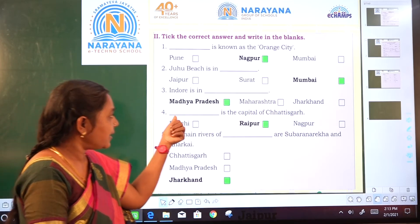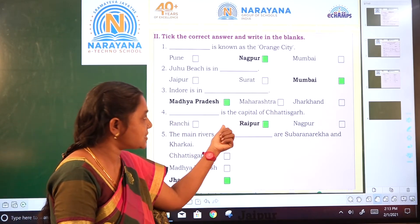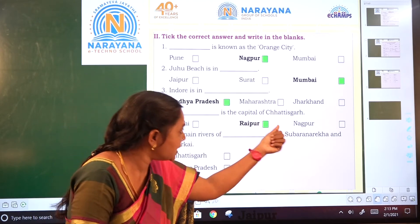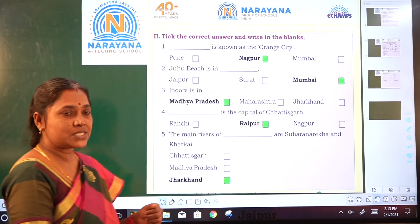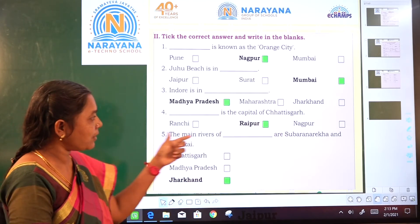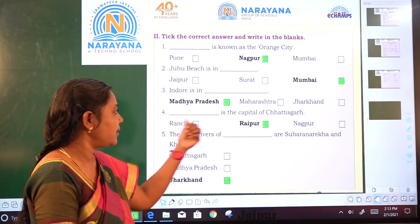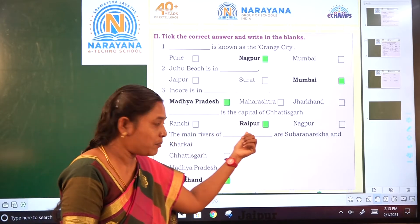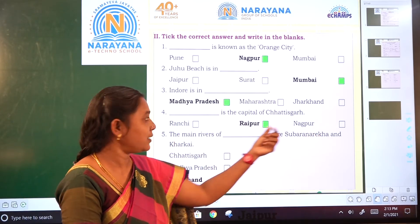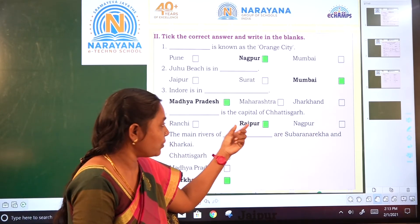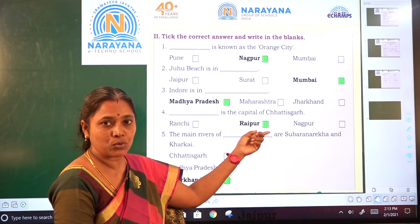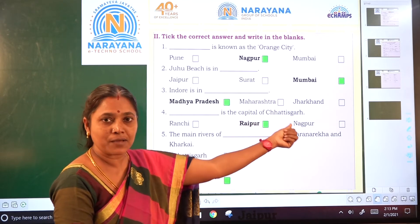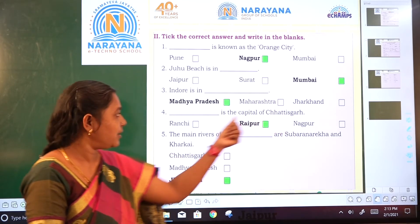Okay children. Next: Dash is the capital of Chhattisgarh — which is the capital of Chhattisgarh? Ranchi, Raipur, or Nagpur? Raipur — R-A-I-P-U-R — is the capital of Chhattisgarh.